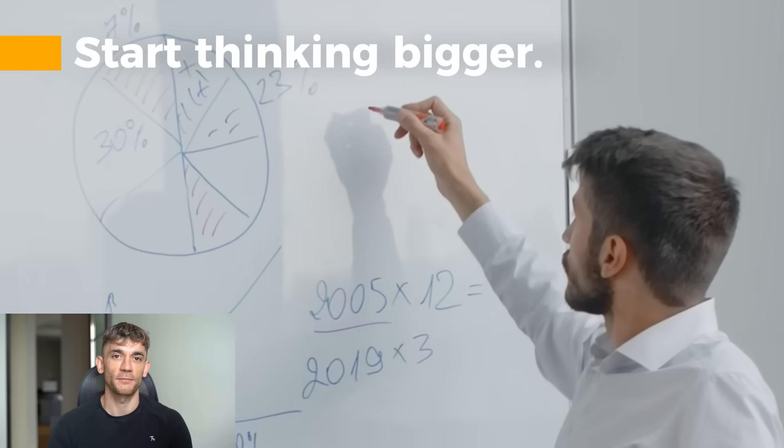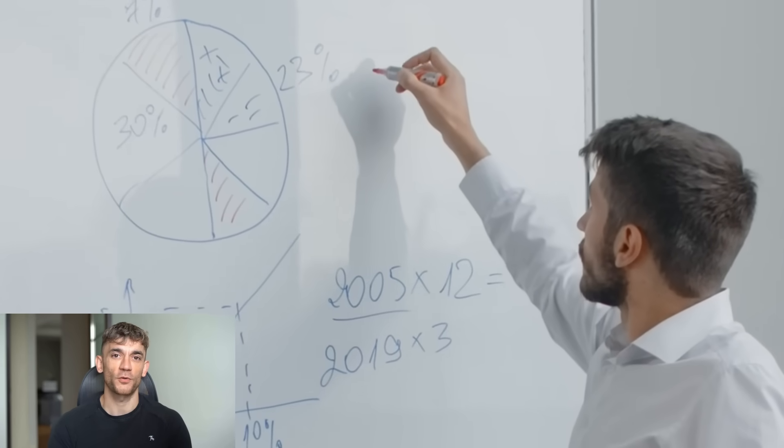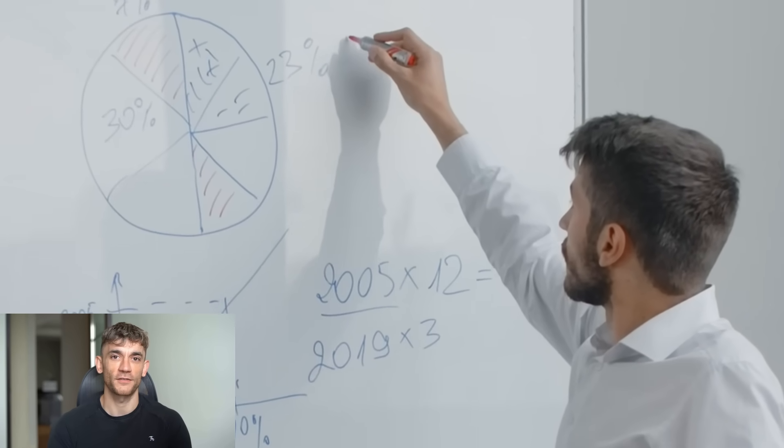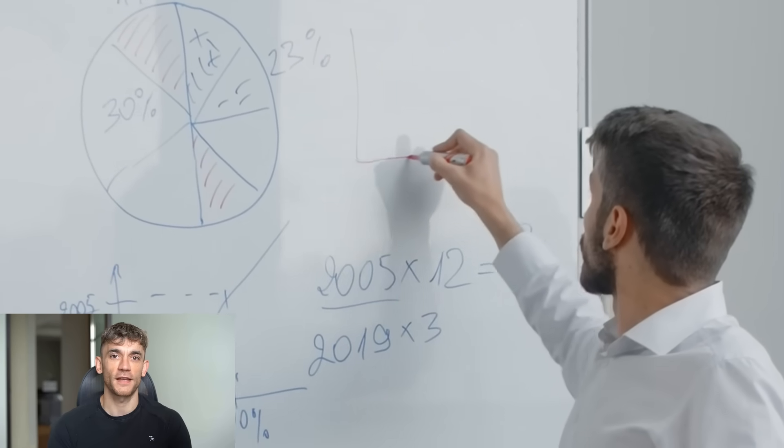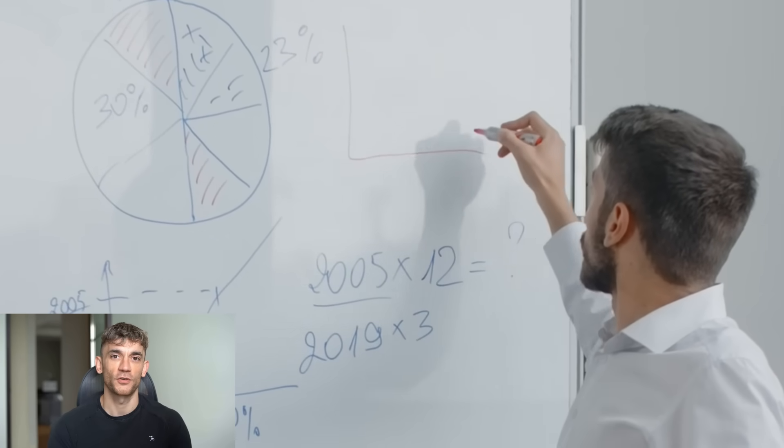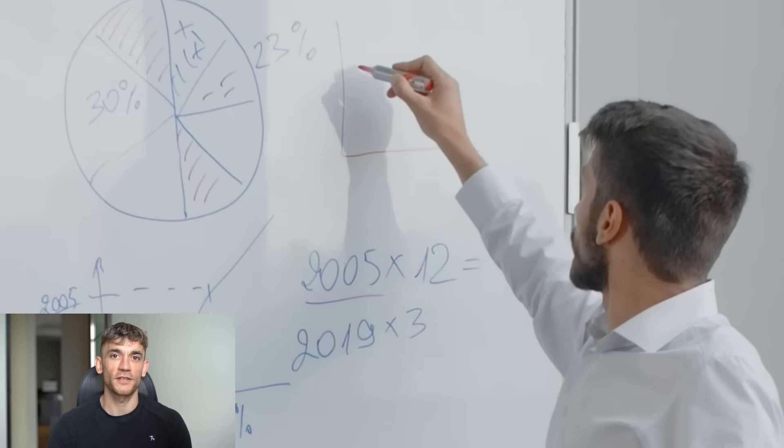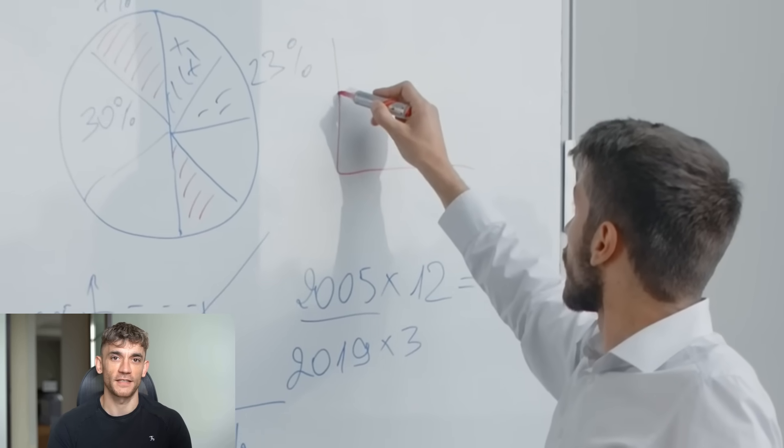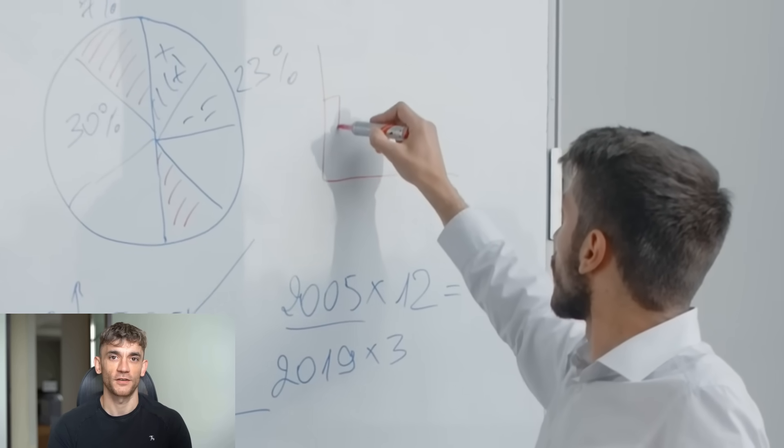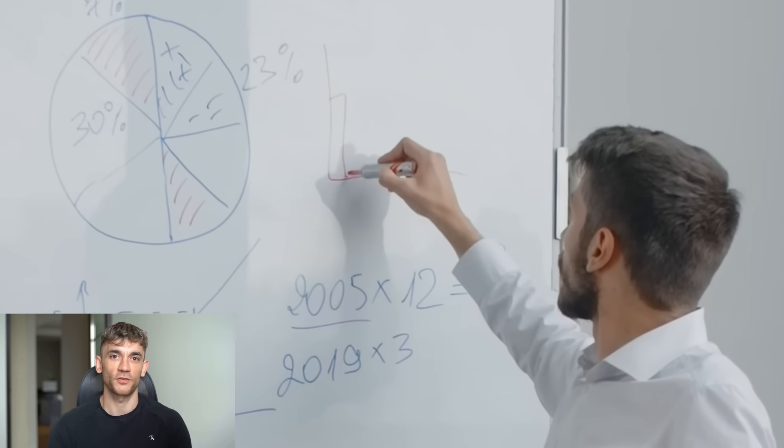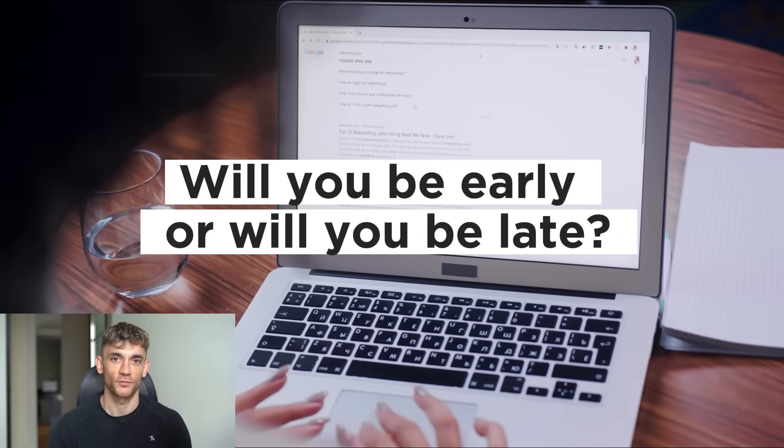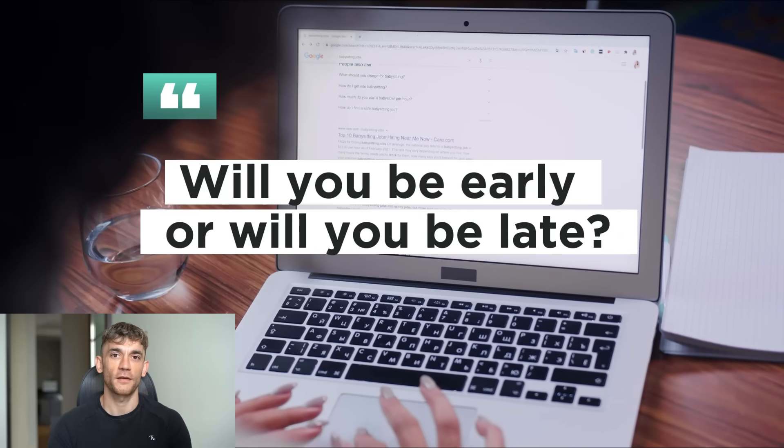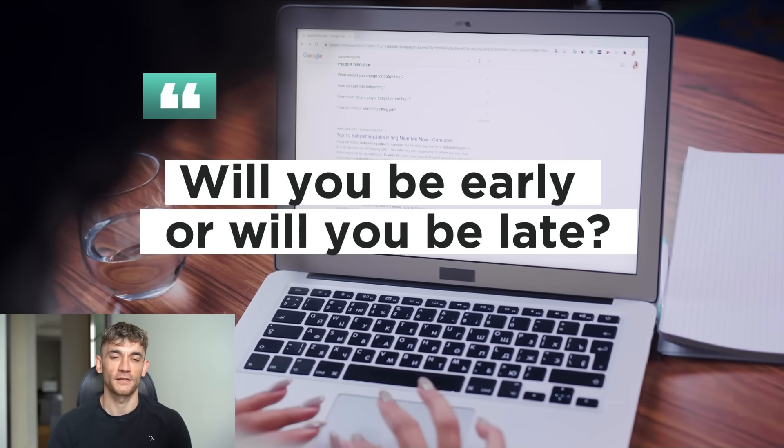Third, start thinking bigger. What would your business look like if you had five AI employees? Ten? What would you do with all that extra time? Because here's the thing: this technology is coming whether you're ready or not. The question is, will you be early or will you be late?